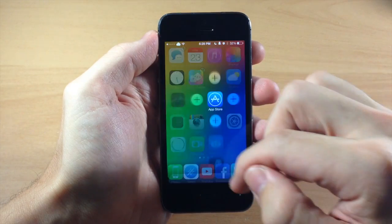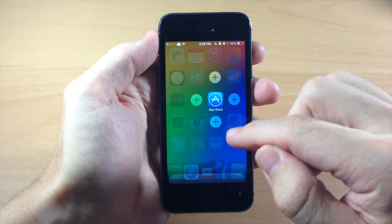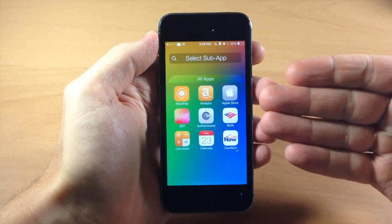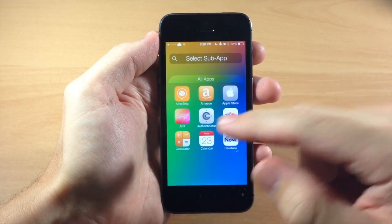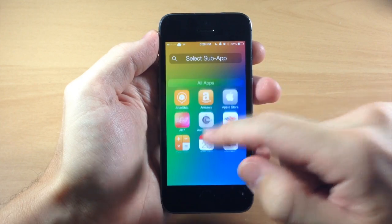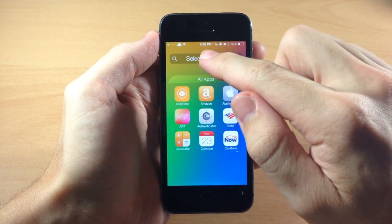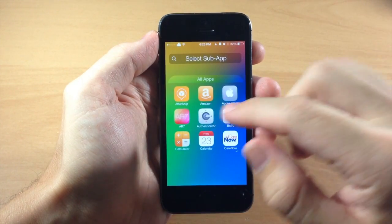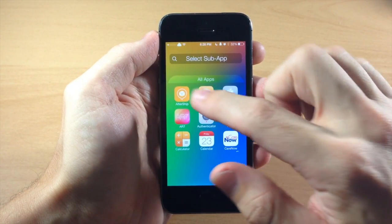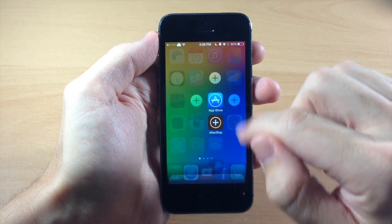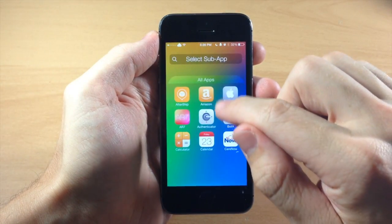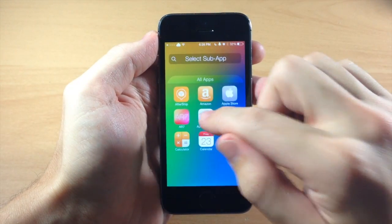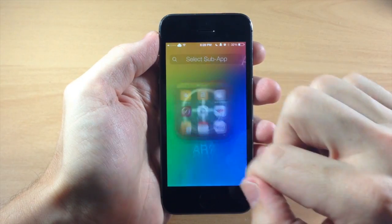To set these up it's very simple. All you do is swipe down on the application, tap on the plus button, and you're going to be prompted with your applications. You can also search for one if you want. Once you find the application you want to use, just go ahead and tap on it. We'll tap on some more here just to get a full folder.